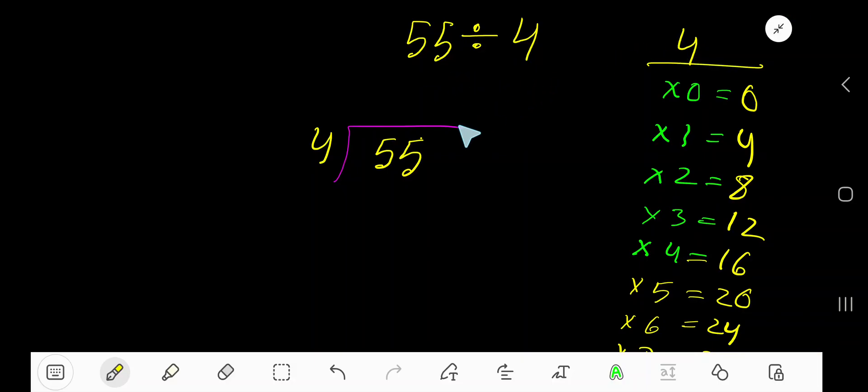55 divided by 4. 4 is a divisor, so we need the multiplication table of 4.